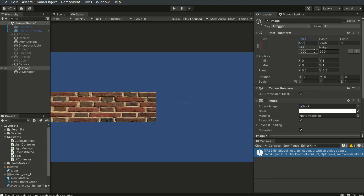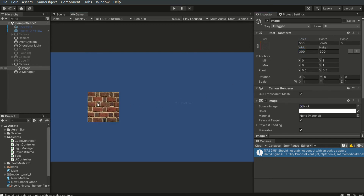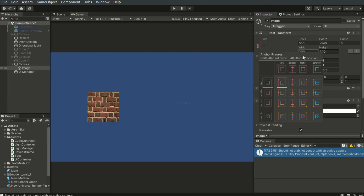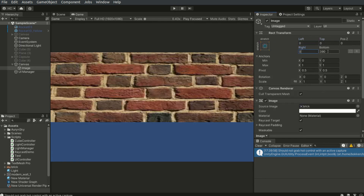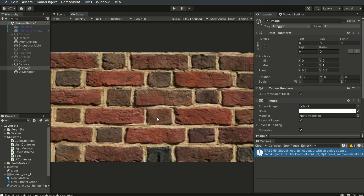Now I want this image to always fill the screen. To do this, we can set its anchors to stretch. Notice that when we change the anchors, the position values will change as well. This is because the position values are relative to the anchor positions.